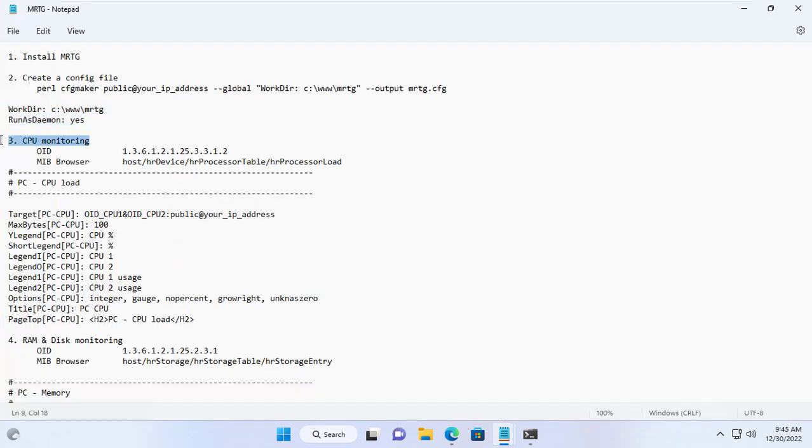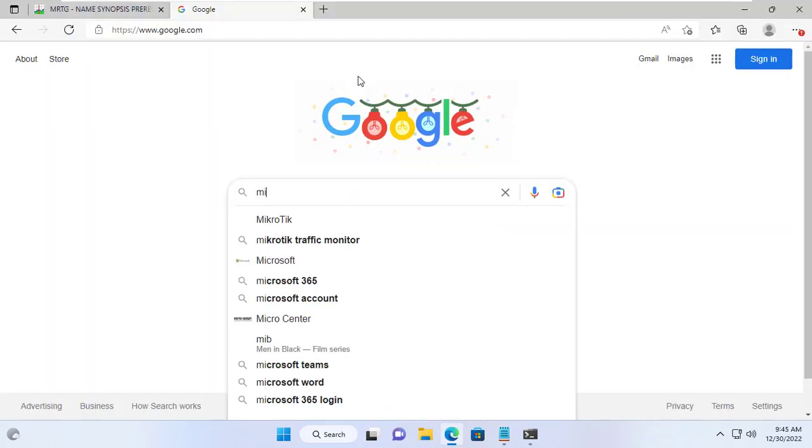The default config file only helps me to monitor the network traffic of the target Windows server, so I edited the config file to be able to monitor processor load and storage usage.